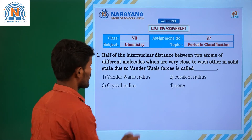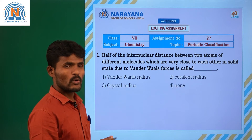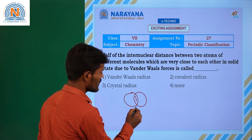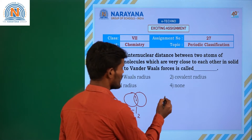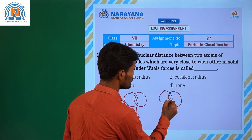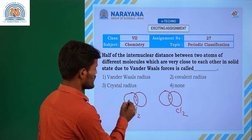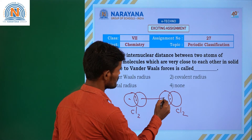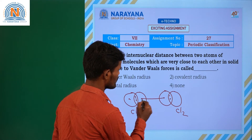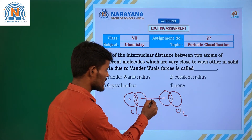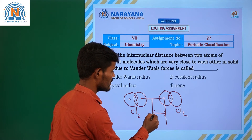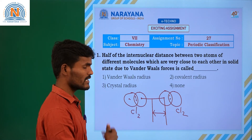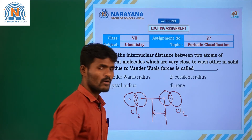For example, consider a chlorine molecule adjacent to another chlorine molecule. These are two adjacently placed chlorine molecules — it is one chlorine molecule and here is another chlorine molecule.